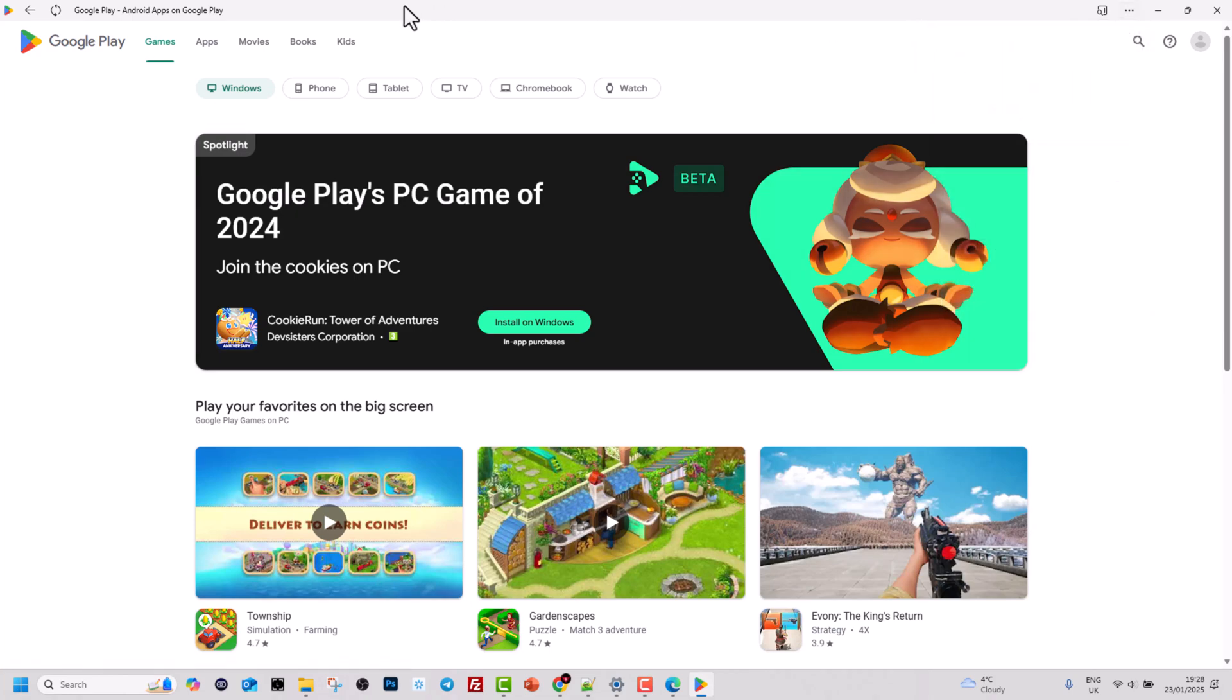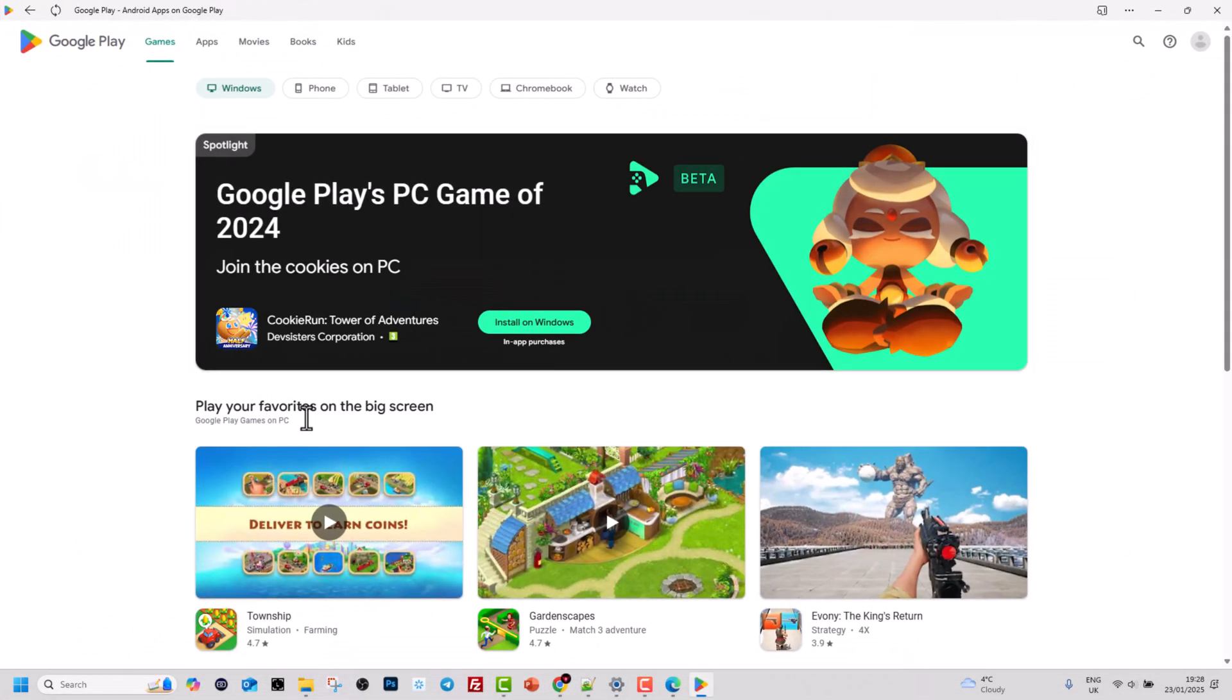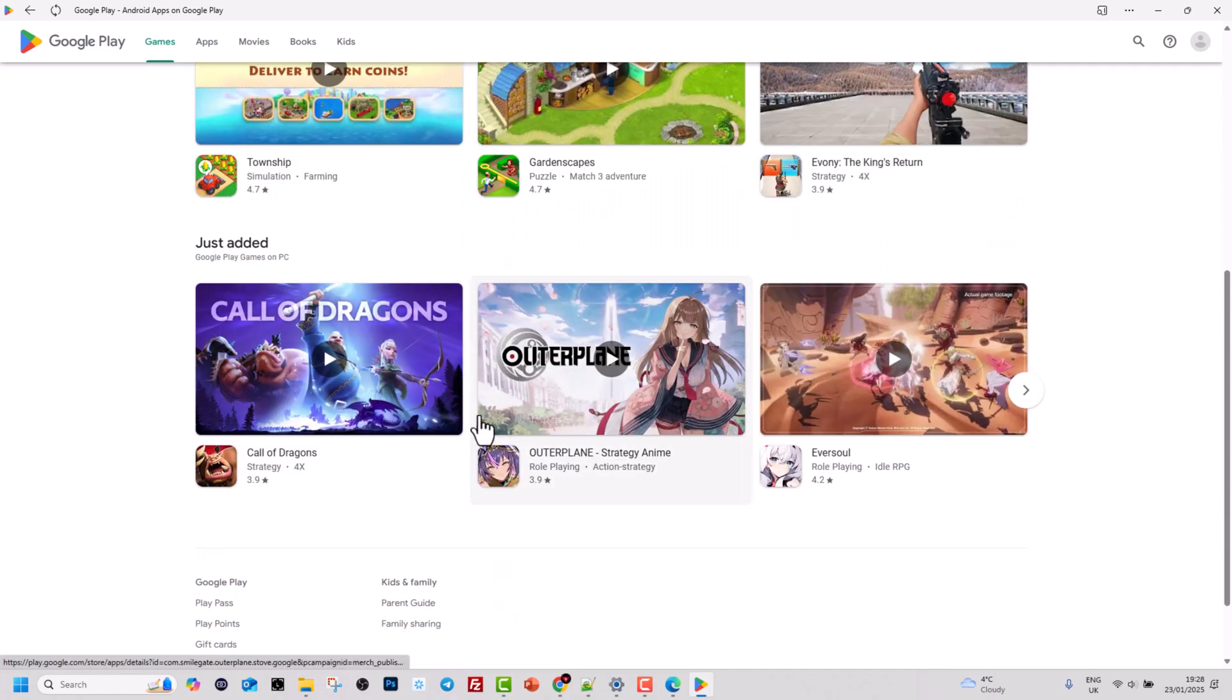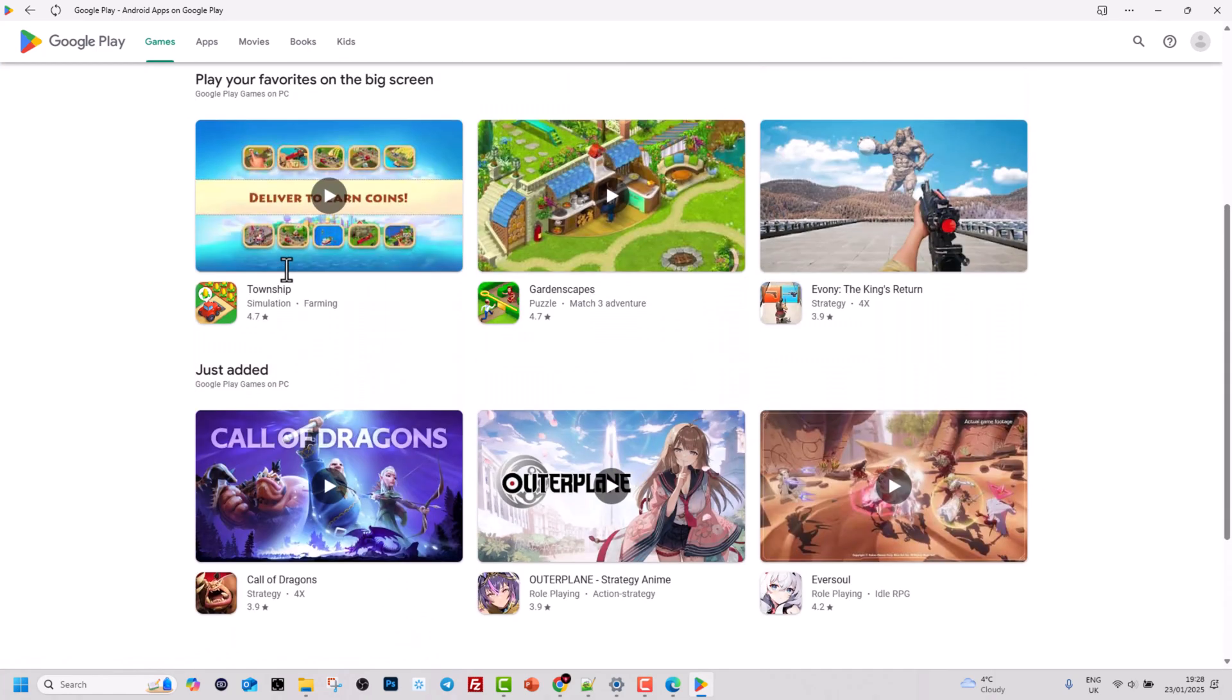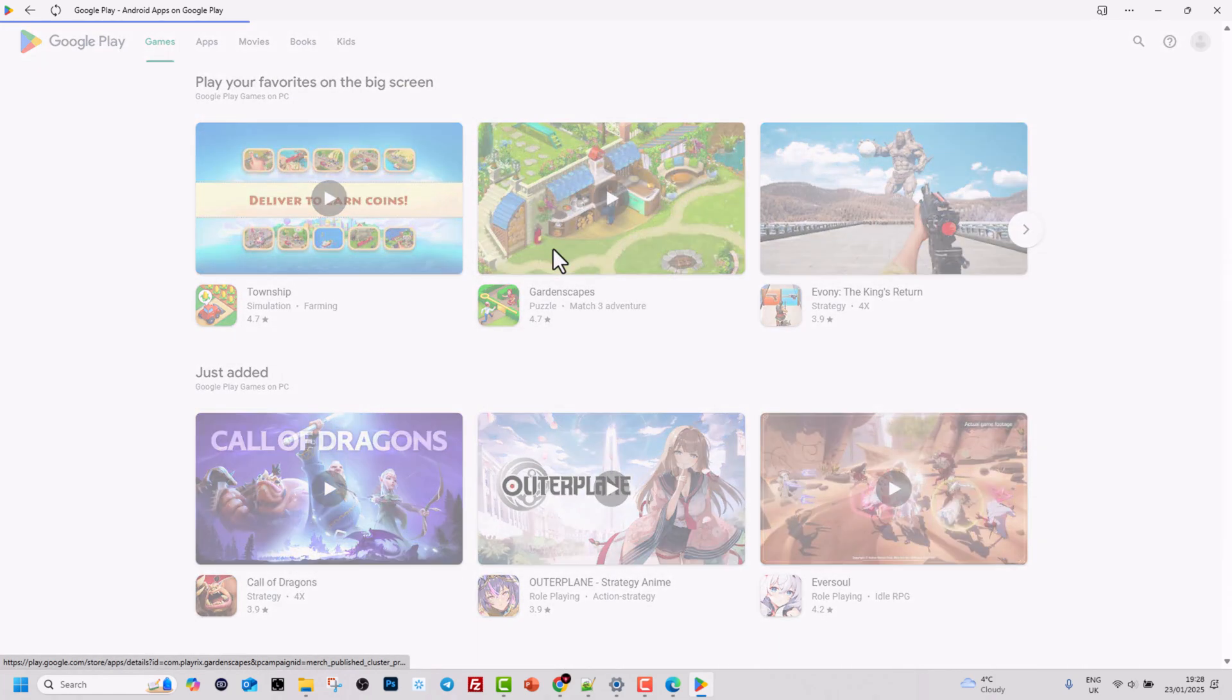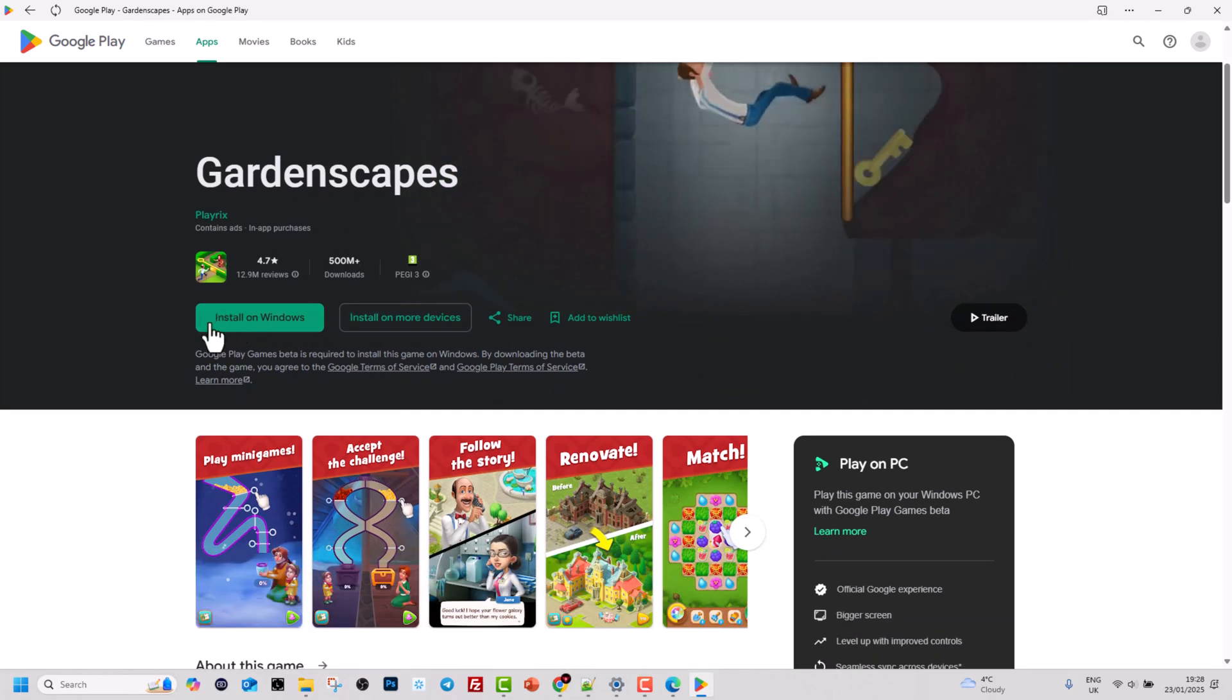Now this application is installed as an application and you can use it on your computer. Here you can open any of these and you can install them on Windows.